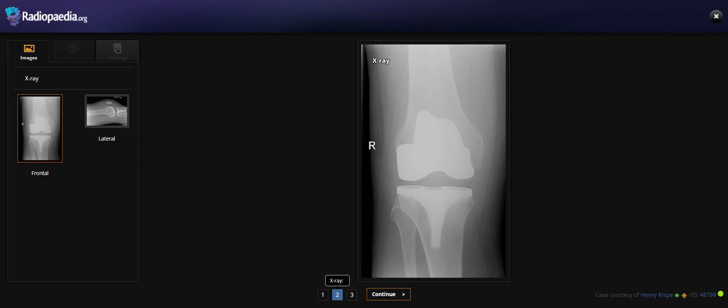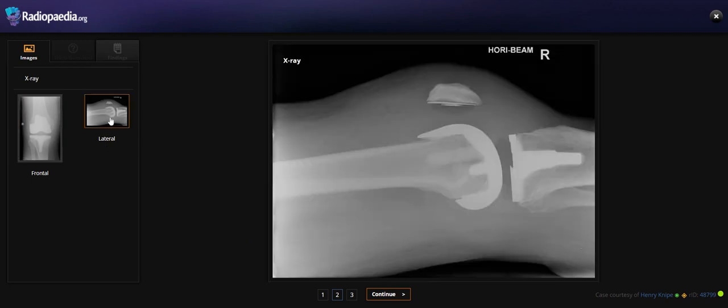So this is a frontal radiograph. What we can see here is knee replacement material. Otherwise, we cannot find any abnormality in the frontal view.